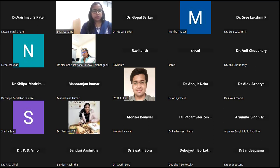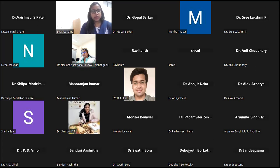He joined the Department of Veterinary Parasitology, College of Veterinary Science and Animal Surgery, Anand, Gujarat as an assistant professor in 2012, and since then has been serving society in different capacities as academician, researcher, extension worker, administrator, and as HOD from time to time.